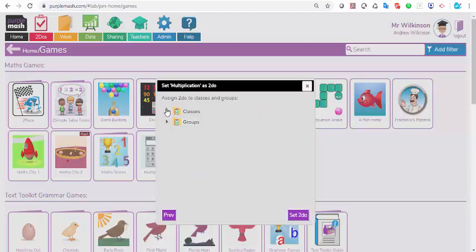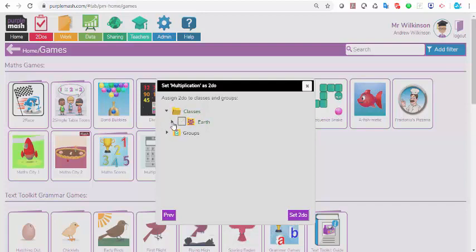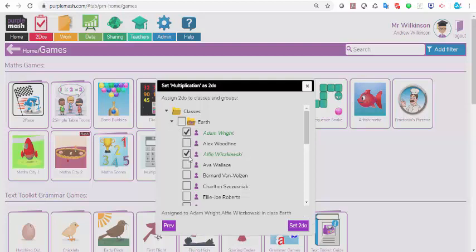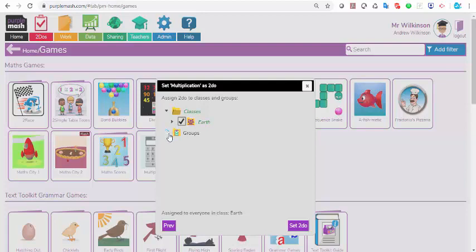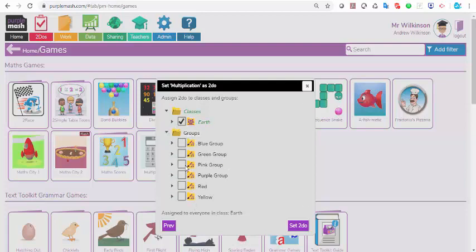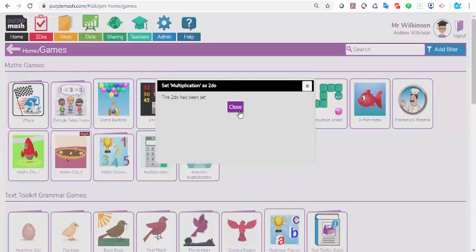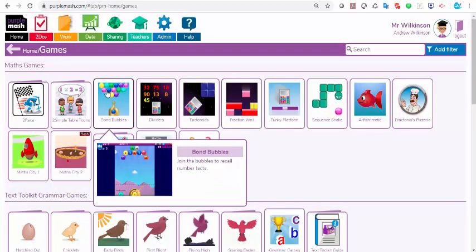Then you can just click next, and you can choose which class you want. In this case, my class is called Earth. That would be for all of the children. If I clicked on the button next to Earth, I could select individuals if I needed to, or I can select a group that I've pre-made and just click on the group, pink group. They're going to get that work. There's different ways of setting. You don't have to set the same task for all of the children. In this case, I'm going to go for all of them and just click set to do, and all of them will have got that task.